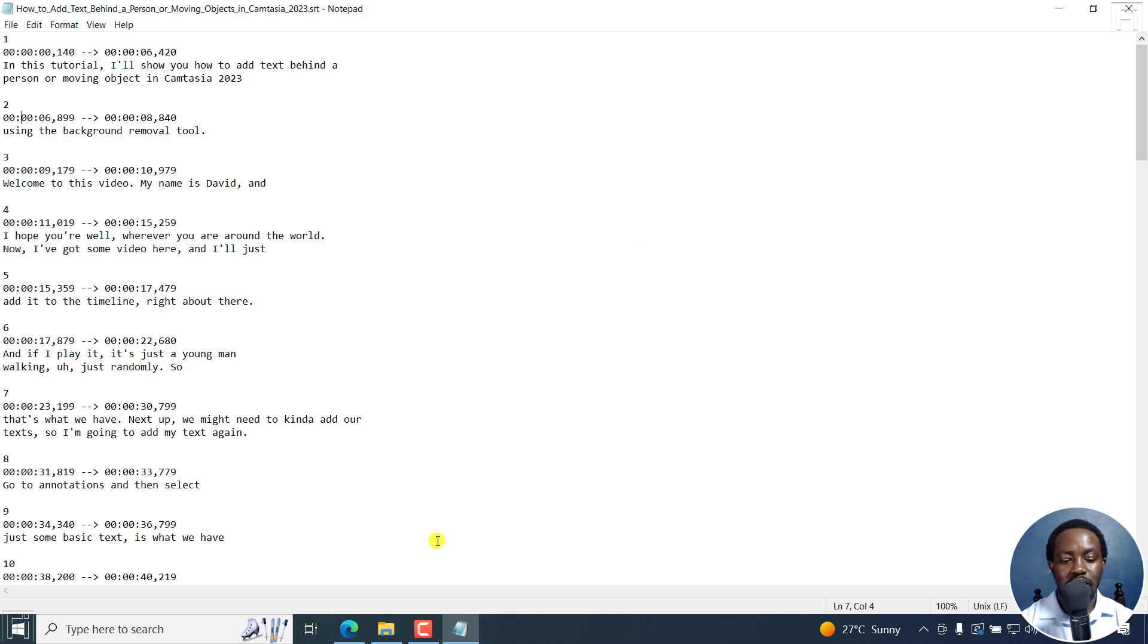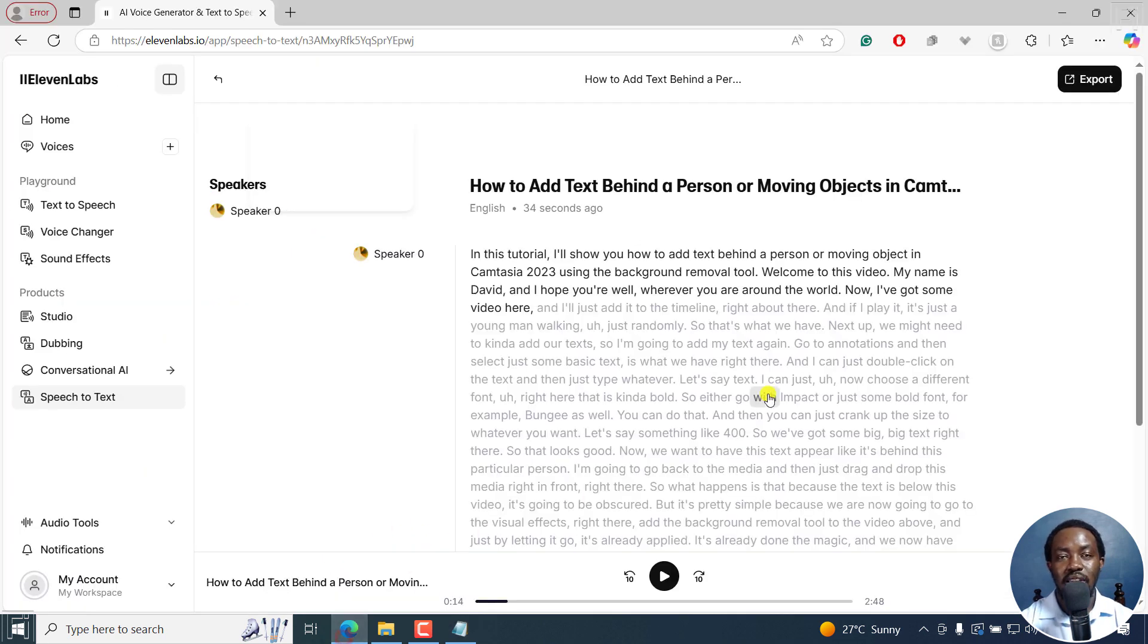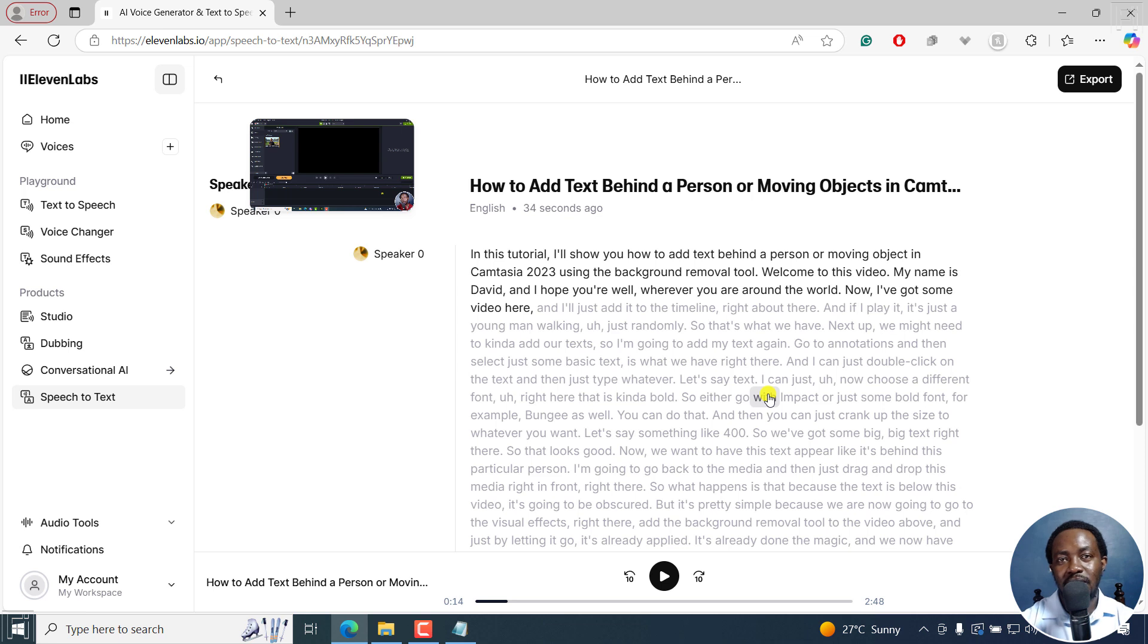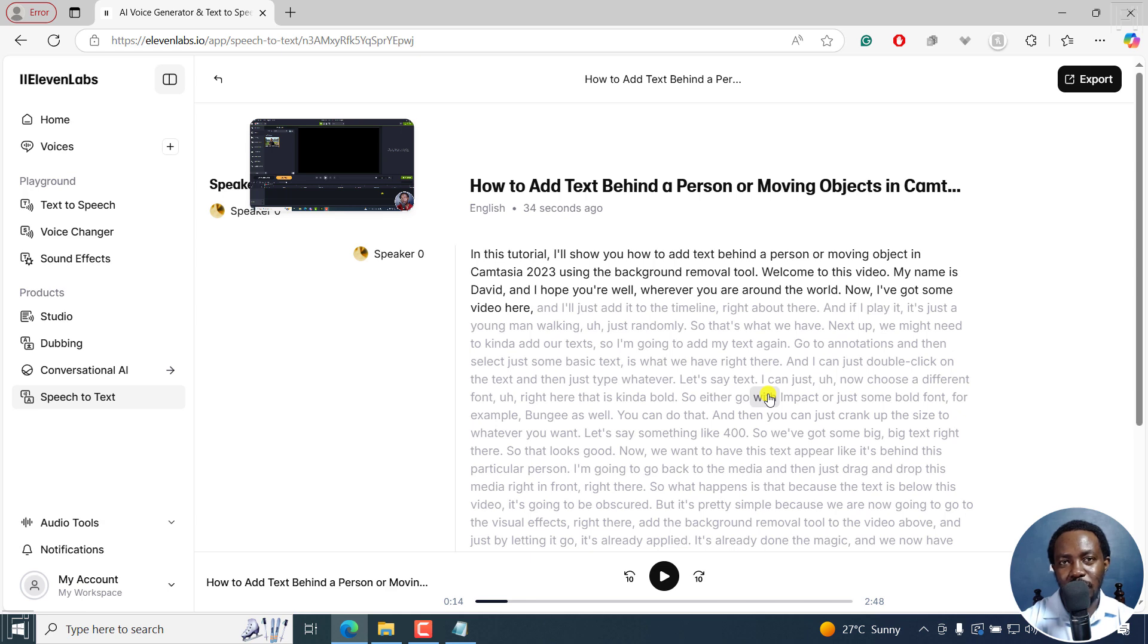So that is how you can easily and automatically create SRT subtitles for your videos using 11Labs Scribe. I hope this video is valuable to you. Thanks for watching.